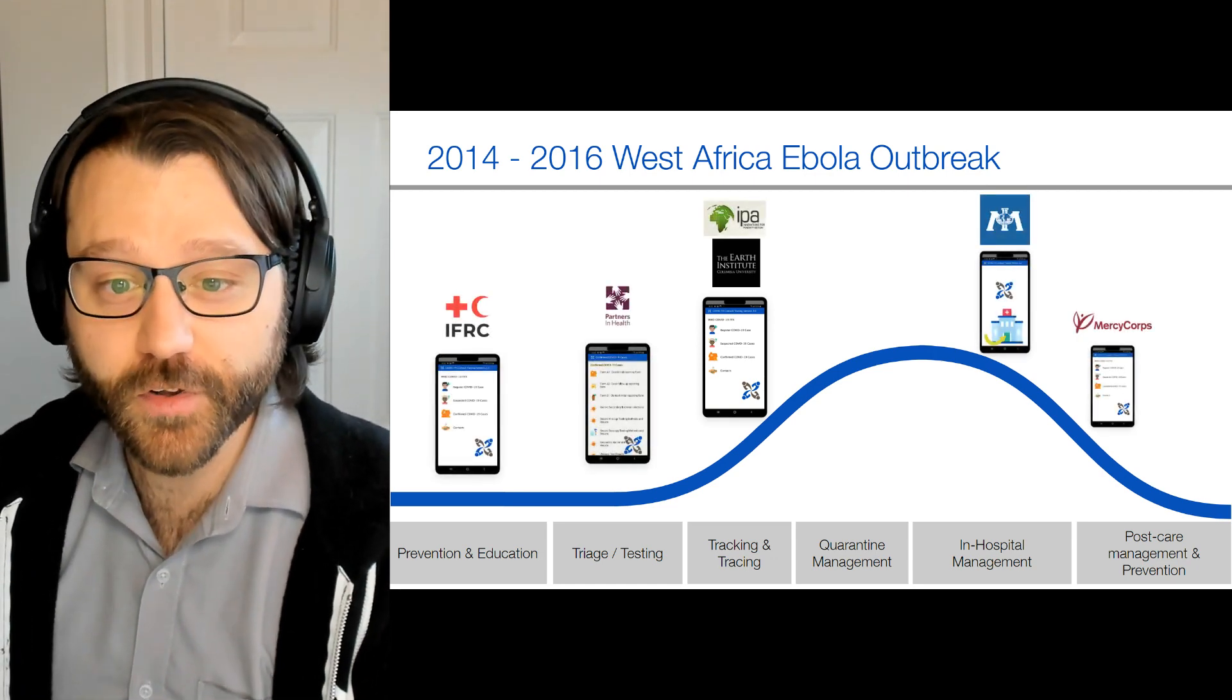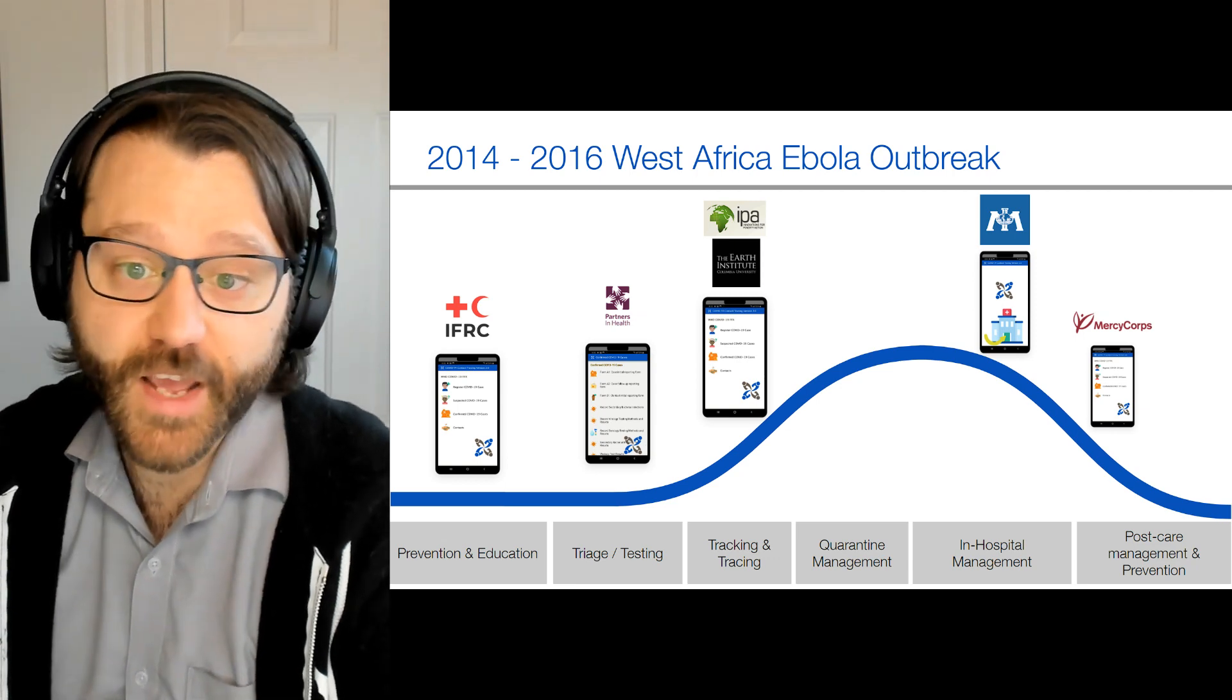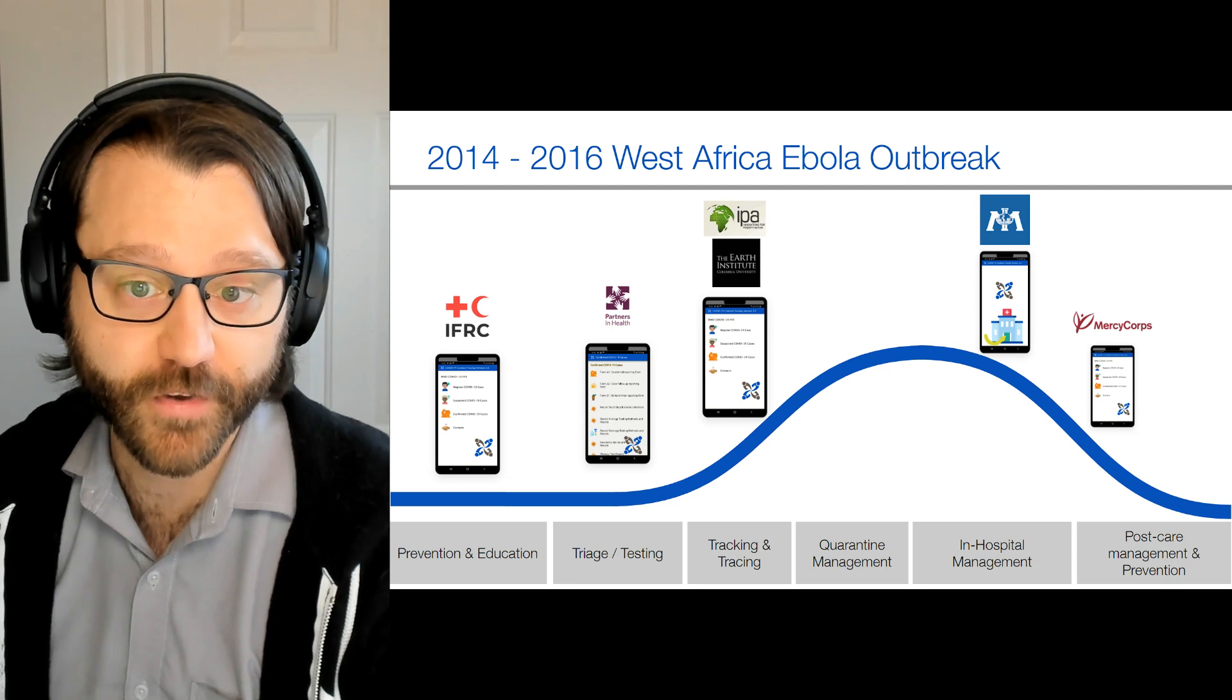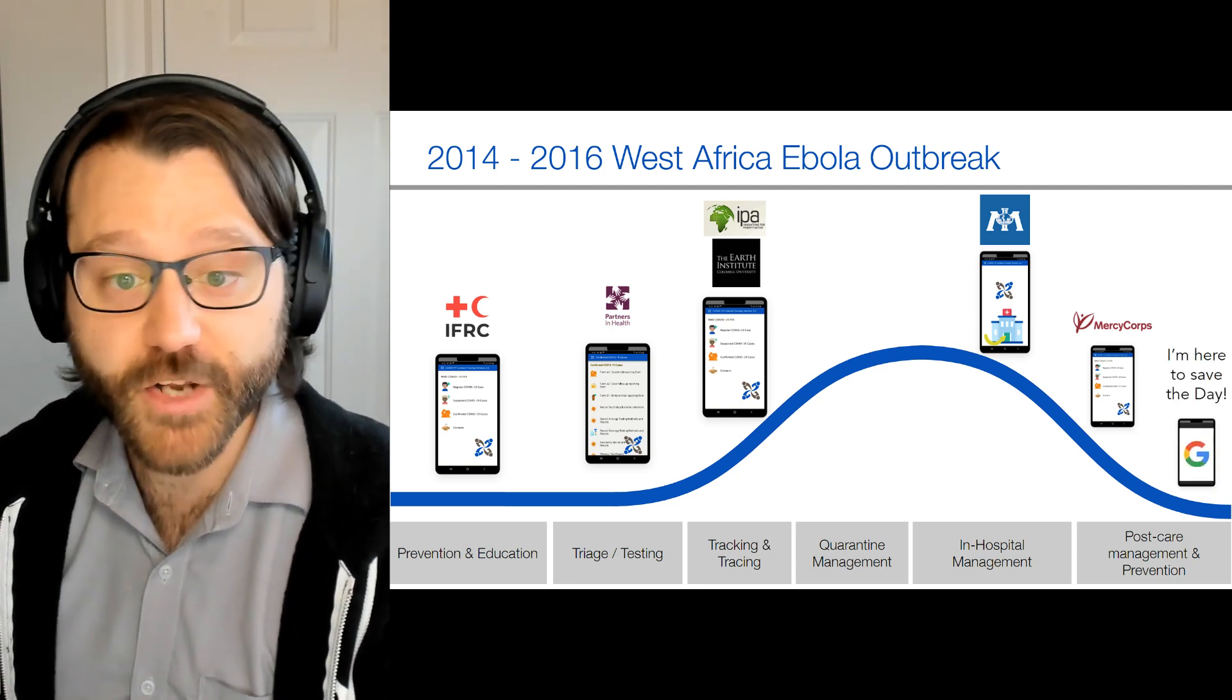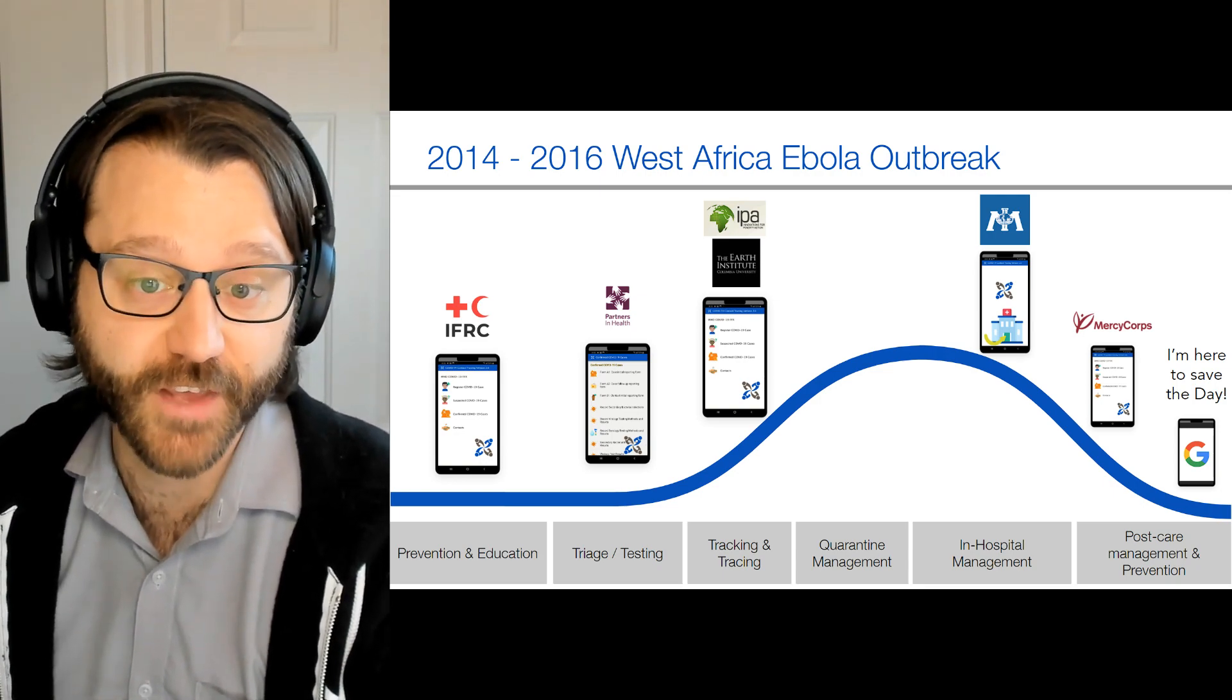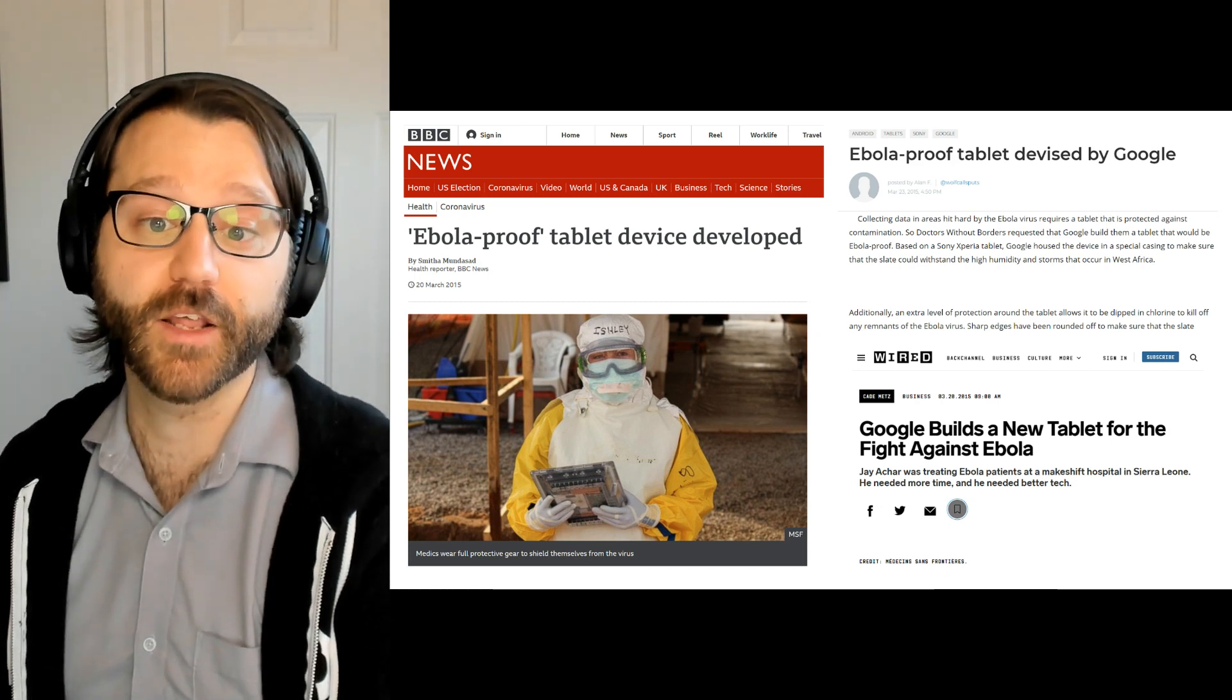Nearly two years later, after public health teams deployed tools for everything from contact tracing to providing services for children who were orphaned by the virus, Google did finally show up on the scene, swinging in to save the day with magic Ebola-proof tablets, the very same month that Liberia reported their last case of the disease. But don't worry, they showed up in plenty of time to still take all the credit.